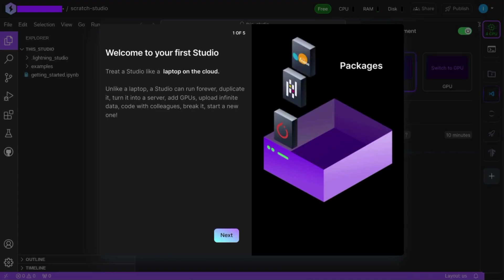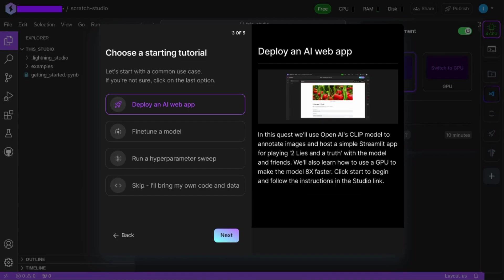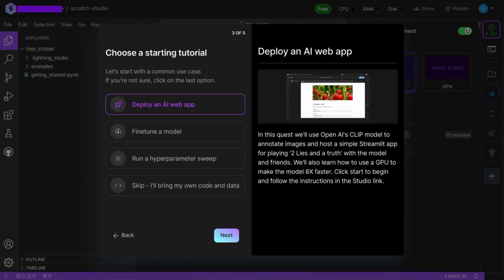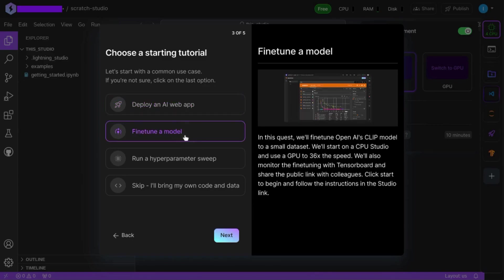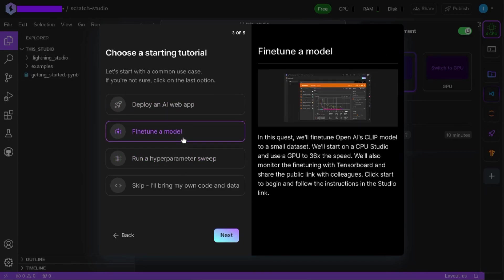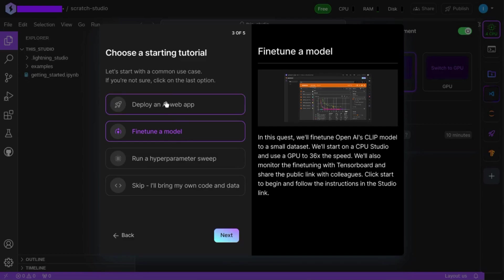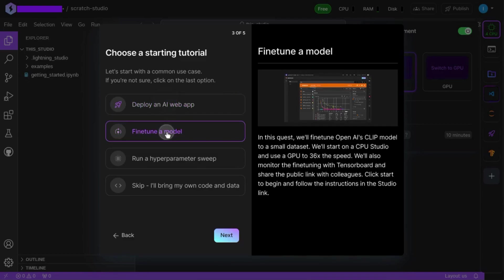Lightning AI brings you some more onboarding content. But I want to point out this onboarding step where you can choose to run through a tutorial. You can deploy an AI web app, fine tune a model, run a hyperparameter sweep, or you can just say skip and I'll bring my own code and data.